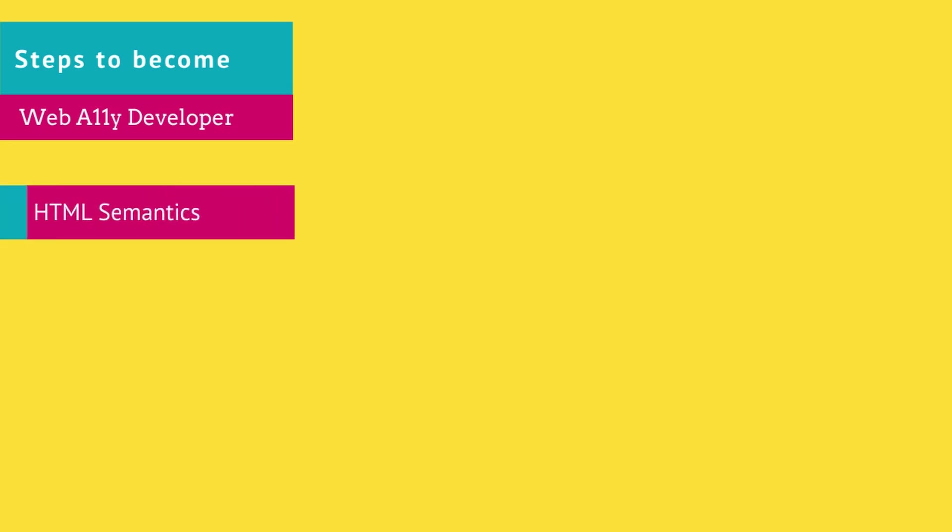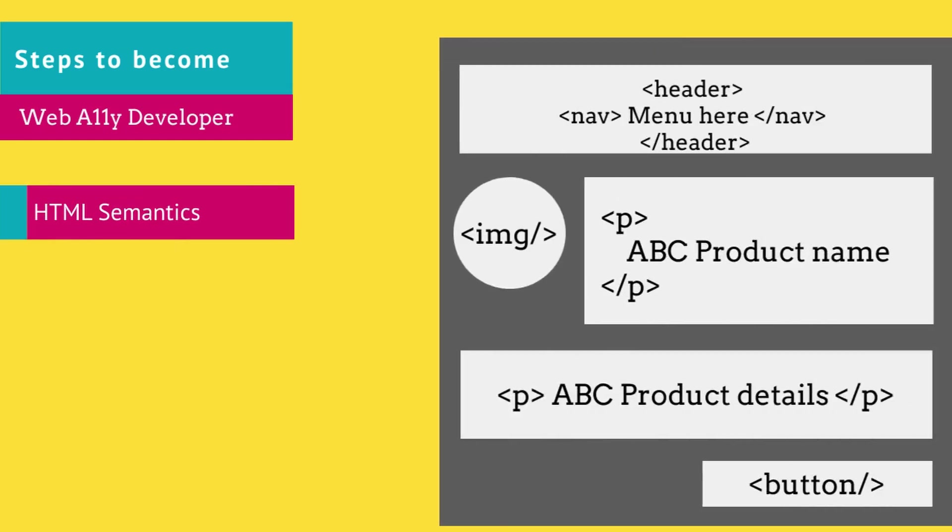The first step, and the most underrated, is using semantic HTML. I know it sounds basic, but hear me out. Semantics is about giving meaning to your markup, like using header, nav, main, or a button tag.